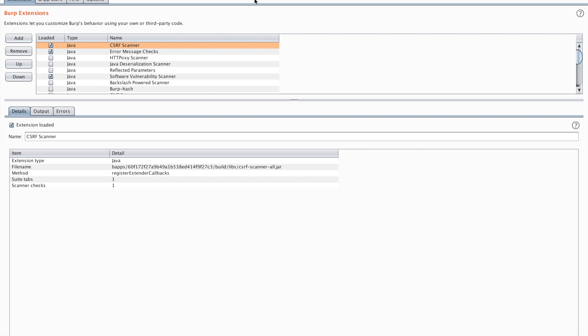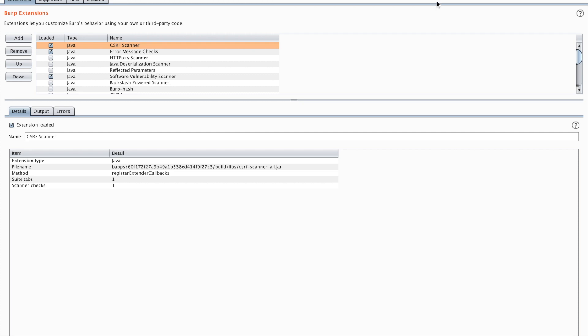Now the next thing I want to show you guys is the authorized tab. I have a video out that shows you how to automate either searching with authorized. So I will link that in the description. This is of course also a pro version feature.